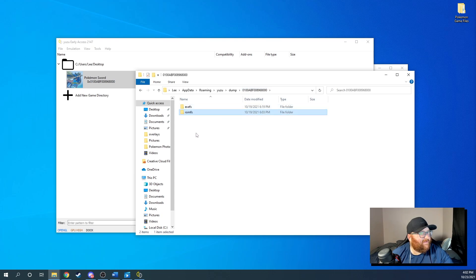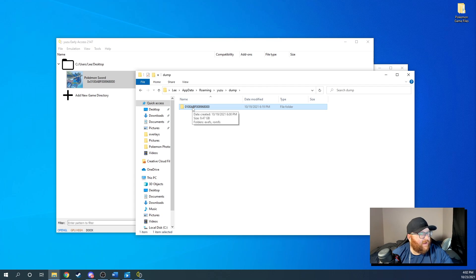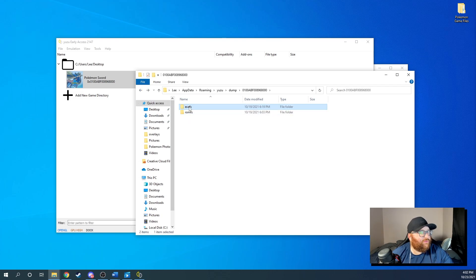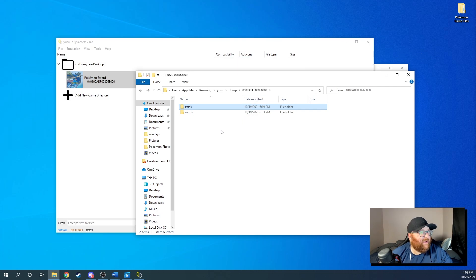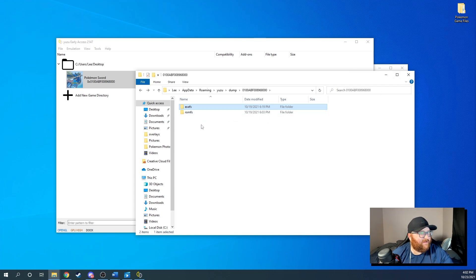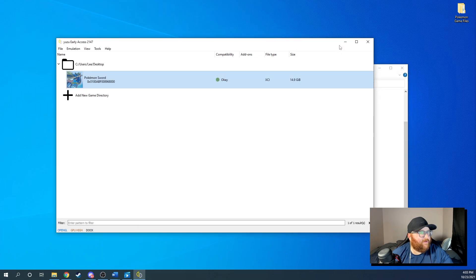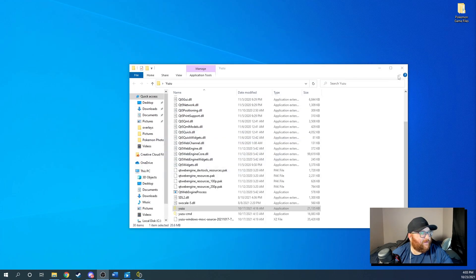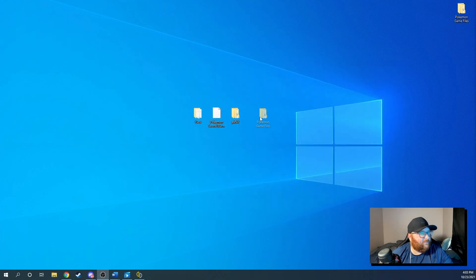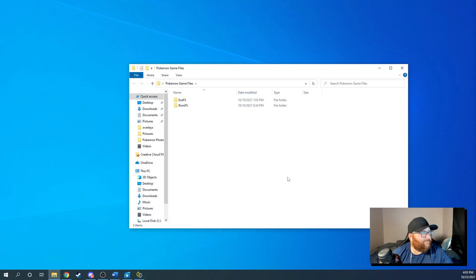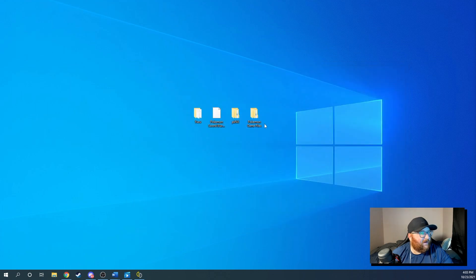So you're going to want to take this folder right here that's going to dump. You're going to want to take this folder right here and copy it to your desktop. I am not going to copy mine to my desktop because I already have it copied and it is a massive file. It is 14.9 gigs and it is massive. So I've already created a folder over here and I will show you.